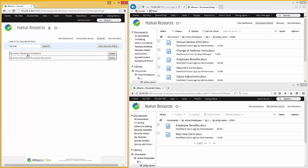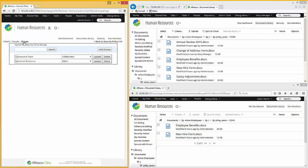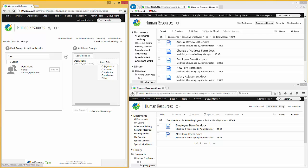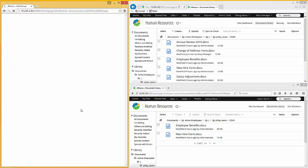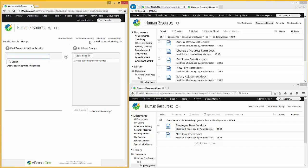Next piece is if you click on a security policy, from here you can go off, change the name, add people, and add groups. So let's go off and add a group. And I'll go to add groups. And I'm going to look for operations. And here's operations. And I can add them. And I'm going to make them simply consumers. And I will add the groups.